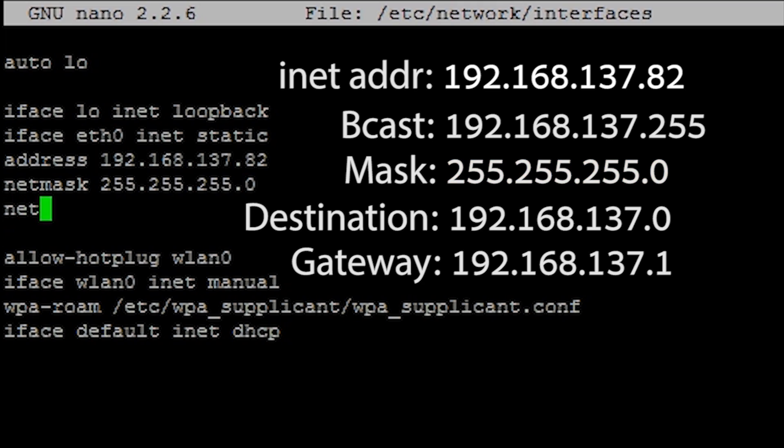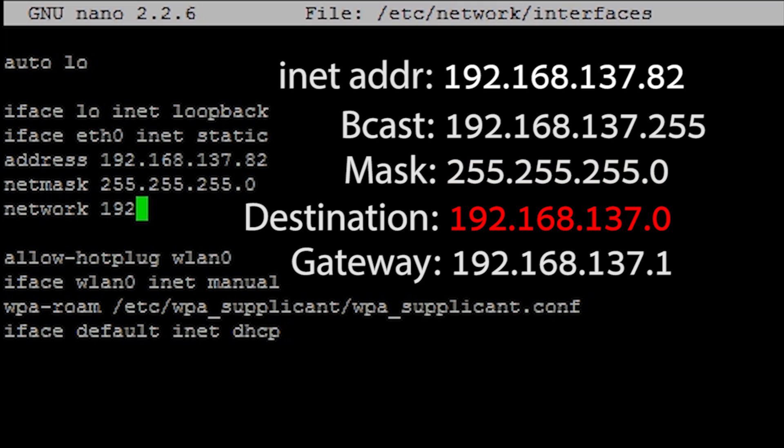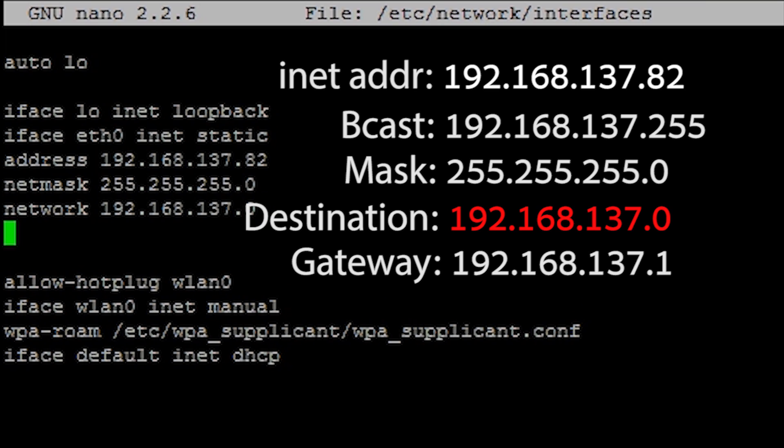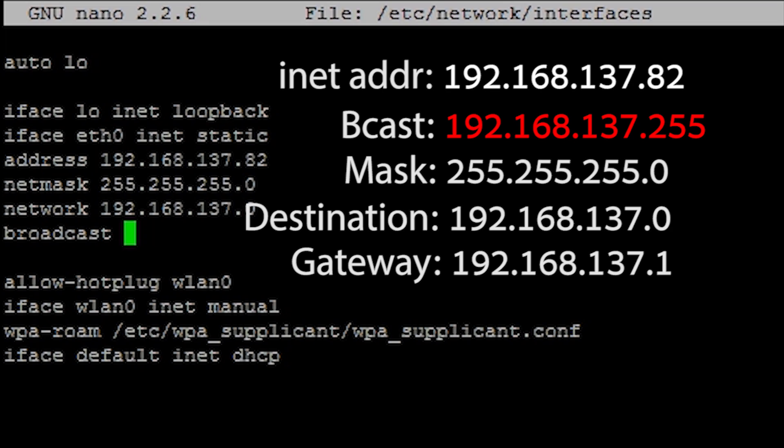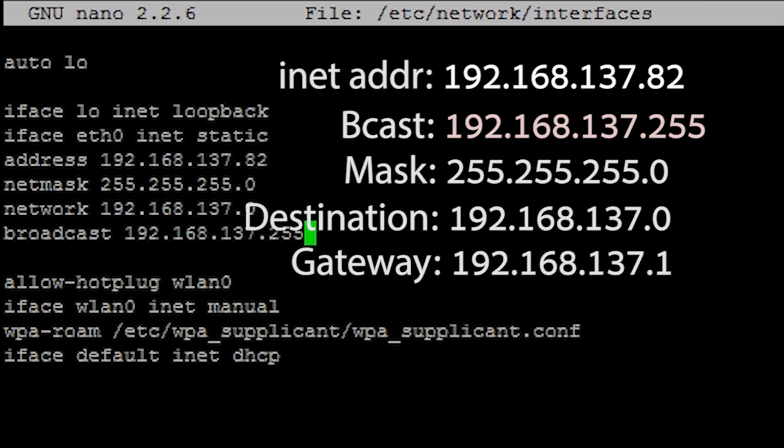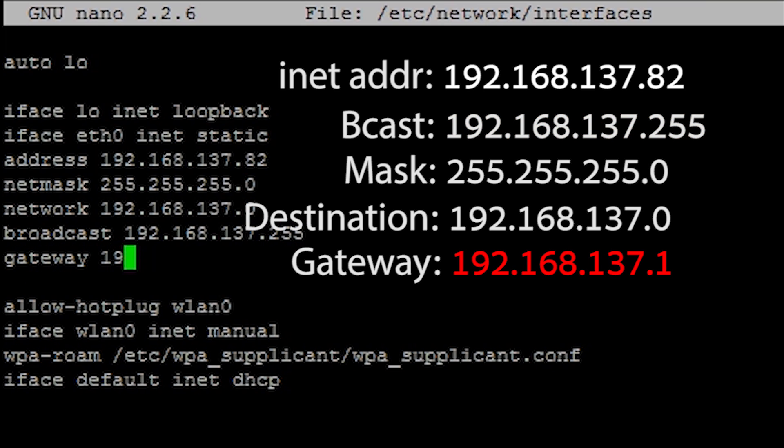In the next line type network followed by the number you noted down under destination. Go to the next line and type broadcast followed by the bcast address. Finally in the next line type gateway followed by the gateway address.